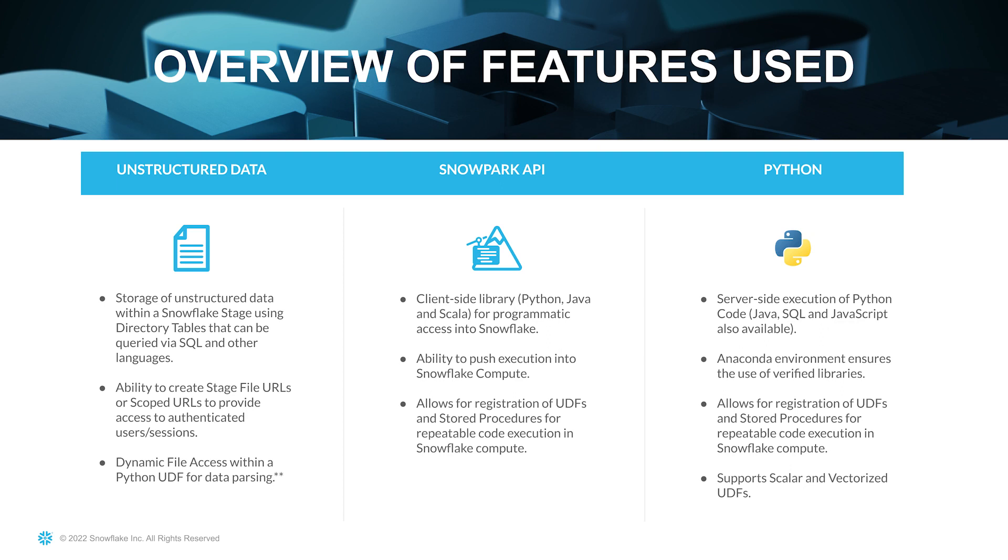And then finally, using Python for all of this. So this will be server-side execution of the Python code. We'll be using libraries from Anaconda. We'll be registering UDFs and stored procedures, which will allow us repeatable code execution. And we'll be looking at scalar and vectorized UDFs as well.